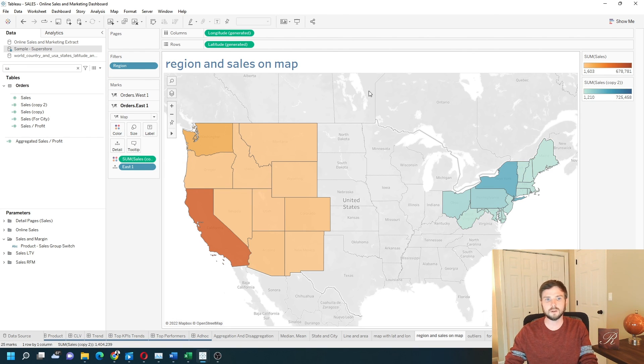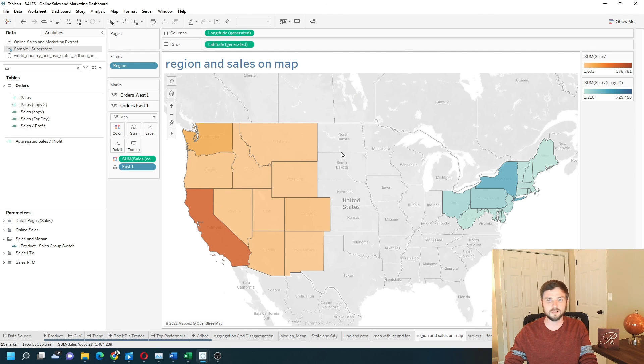And that's how you color a map by region and sales in Tableau. Hope this helps.